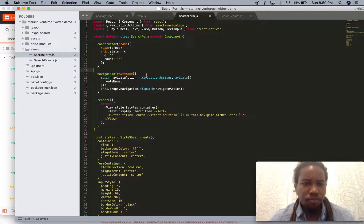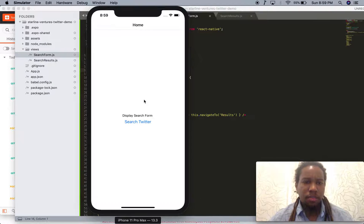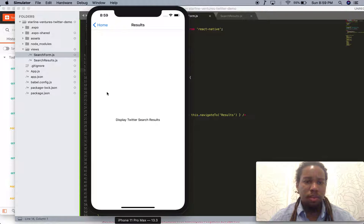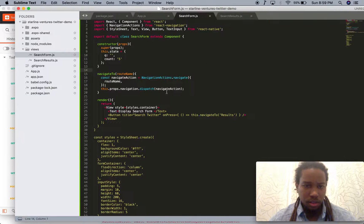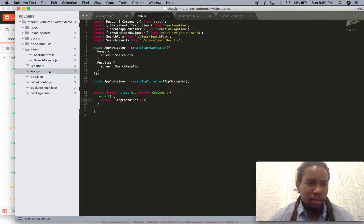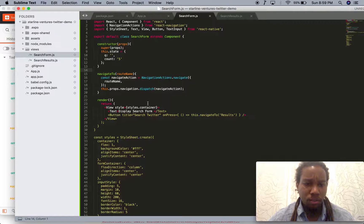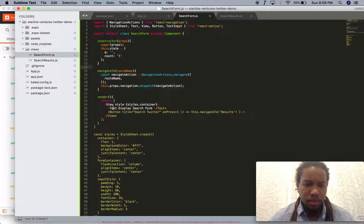Let's go ahead and open up the React Native app. We've got this basic app displaying a search form — hit this button and it's supposed to display some search results. This is the page — really basic. I have two routes: home and results, just a search form and a search results screen, all pretty standard stuff using React Navigation.